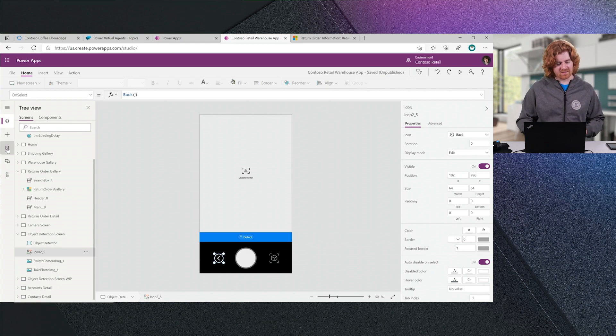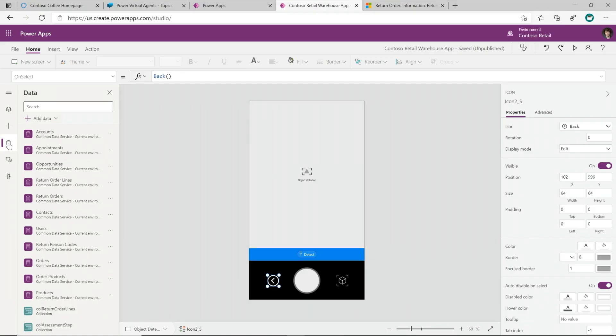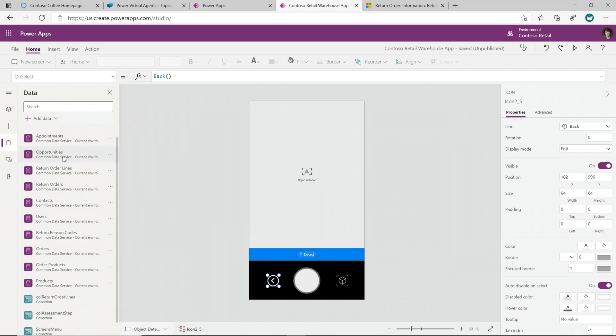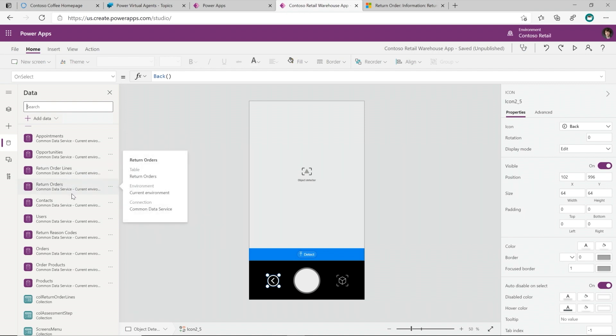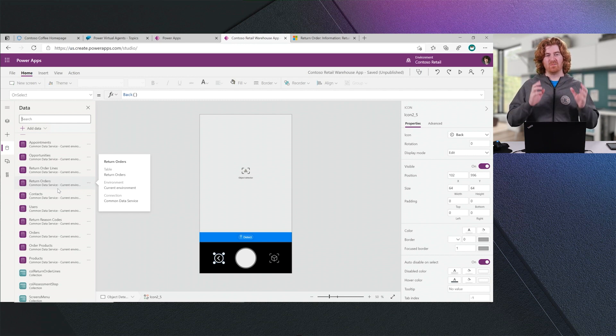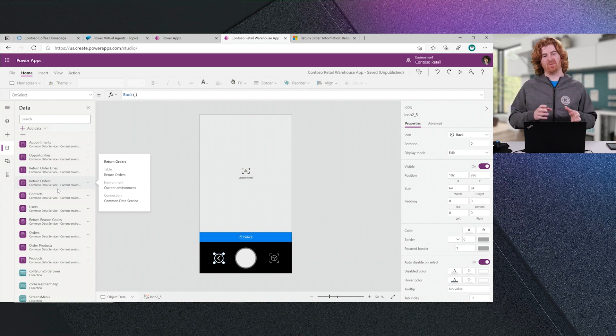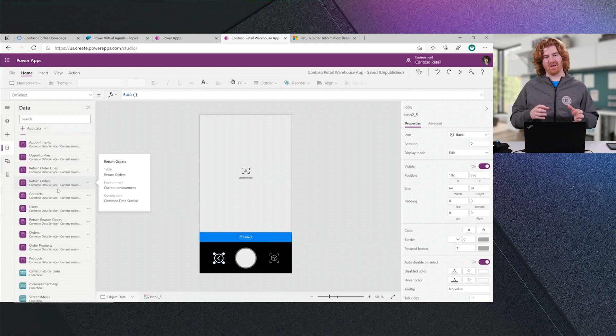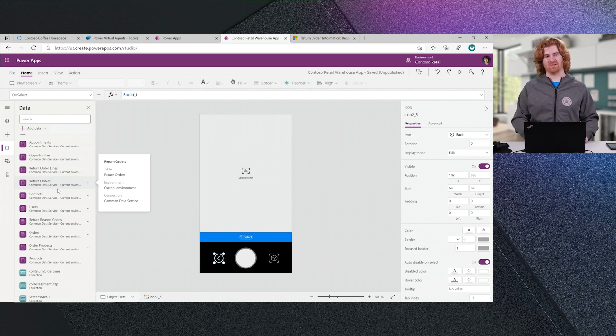In fact, if you'd like to see that, if I go to my data tab, you can see all of the different tables that we are using from Dataverse, formerly known as Common Data Service, as you see in the experience, that we're using to support this experience. So once again, super easy to build those mobile applications over the top of your common data that's generated by your Dynamics 365 applications.